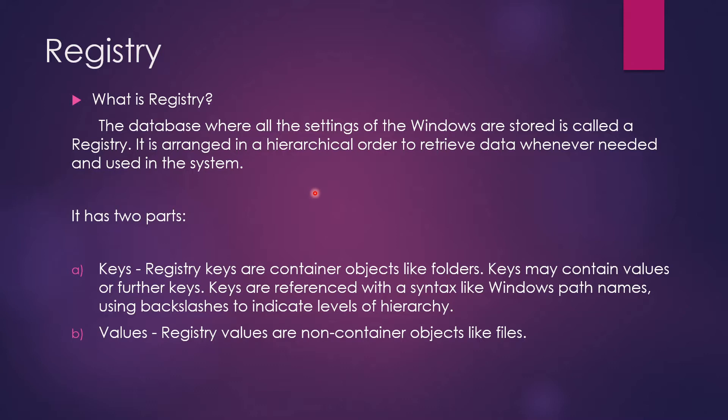It has two parts: keys and values. Registry keys are container objects like folders. Keys may contain values or further keys. These keys are referenced with syntax like Windows path names using backslashes to indicate levels of hierarchy. And the values - registry values are non-container objects like files.